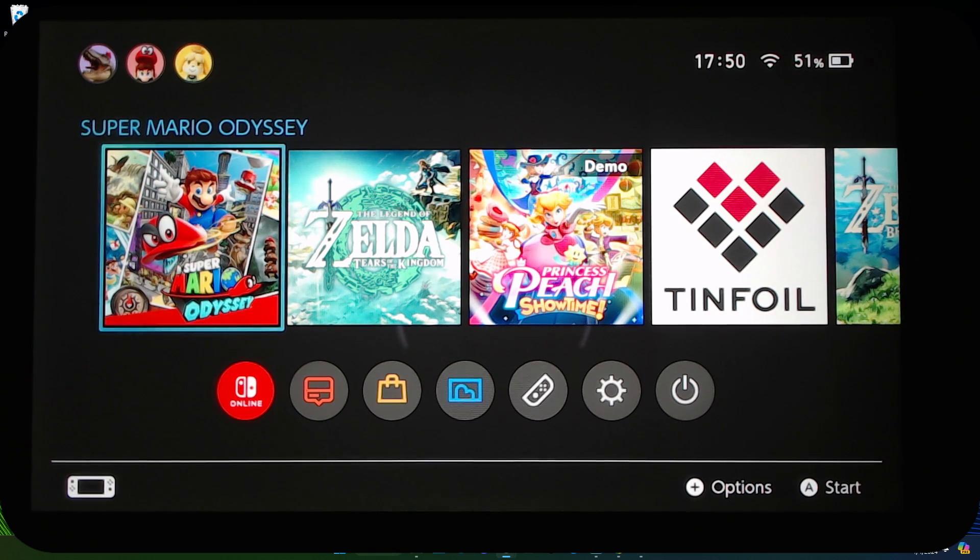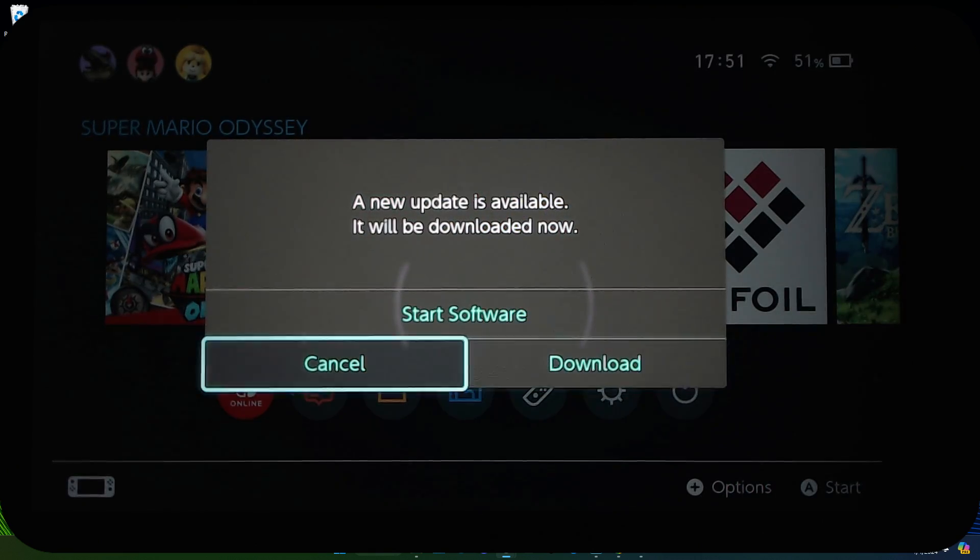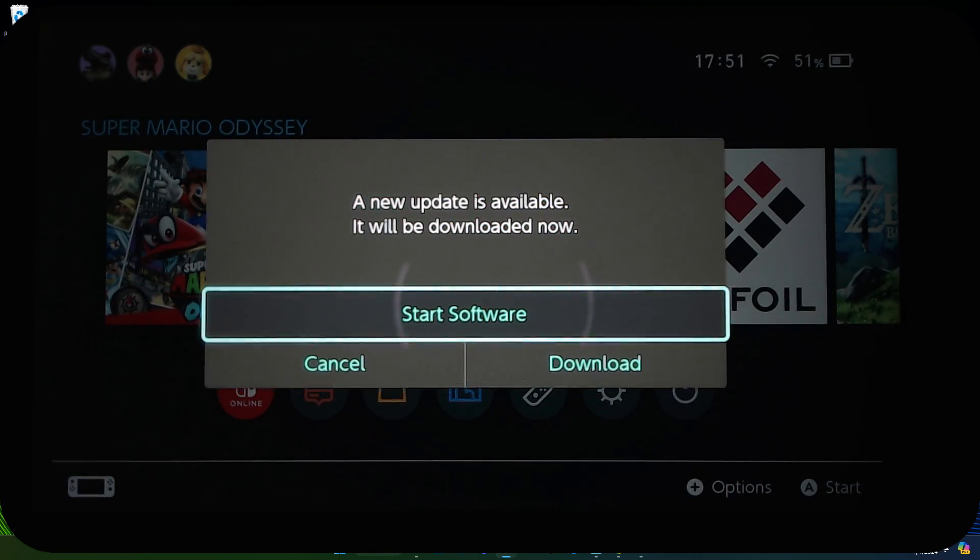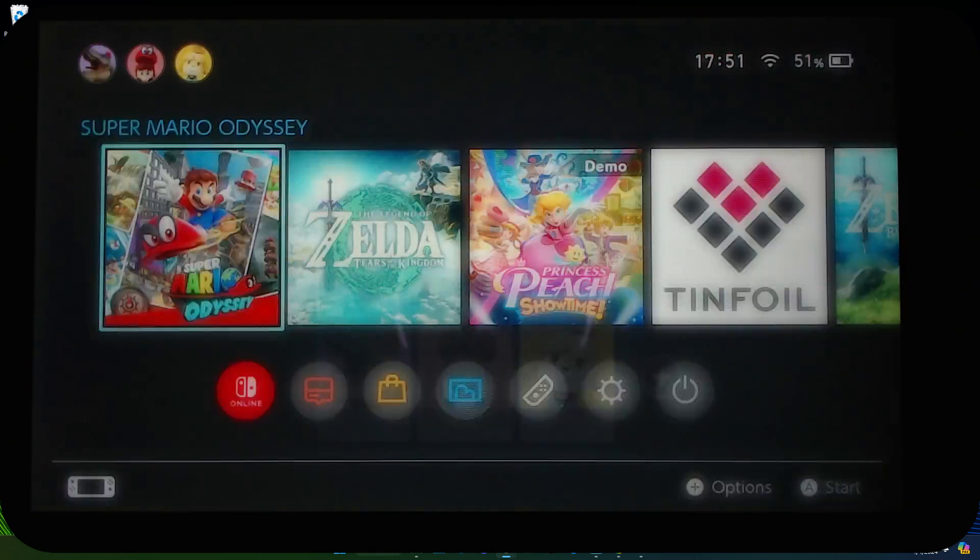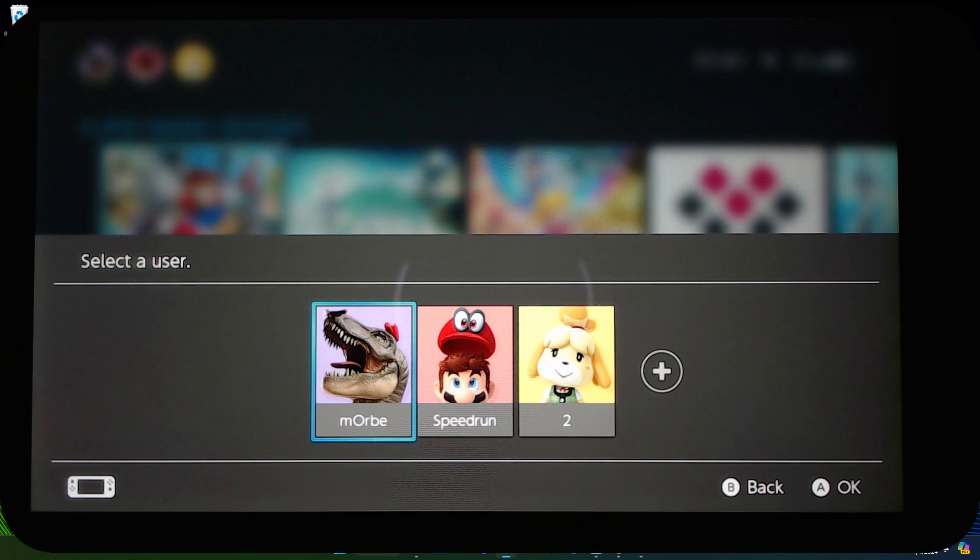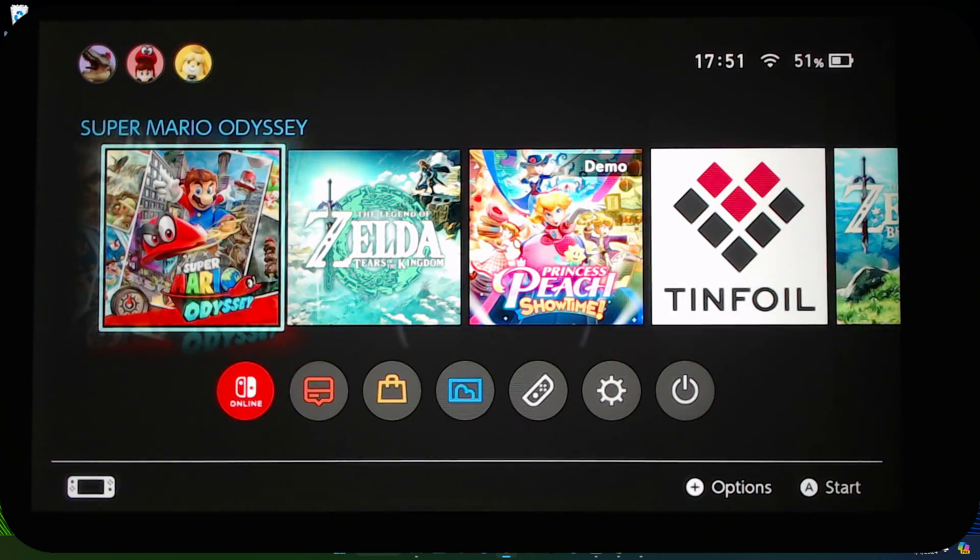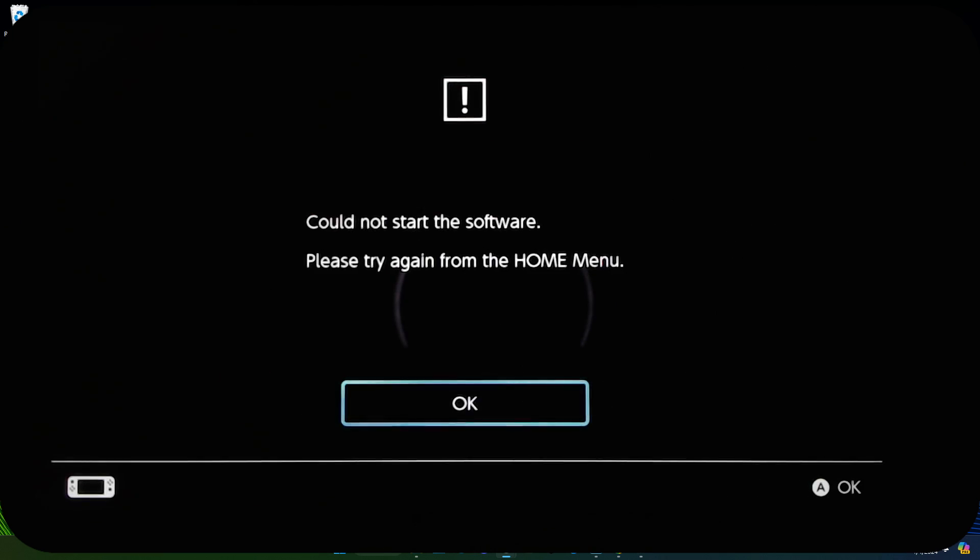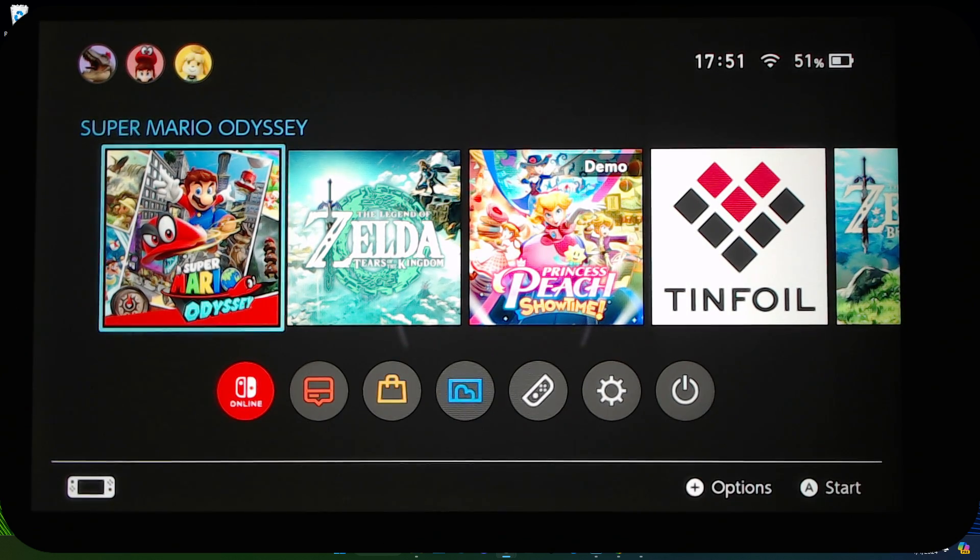And let's try to boot a game, so let's say Super Mario Odyssey. Just start software. You can't start the software. All right, it's because I don't have the updated sig patches.